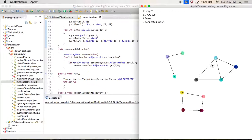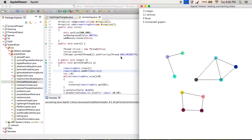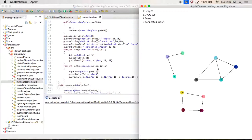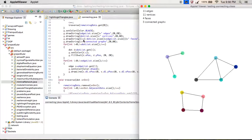Traverse will only remove dots within a connected component — it won't jump from one disconnected group to another. So after each full traversal we increment the counter and loop back. Each iteration corresponds to one connected graph. Once we know how many connected graphs there are, we can plug that into Euler's formula and print out the number of faces.